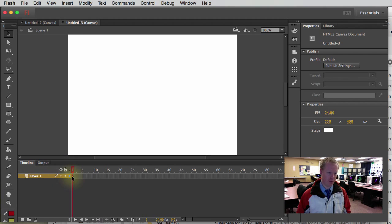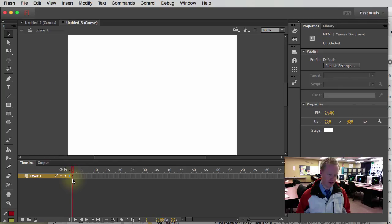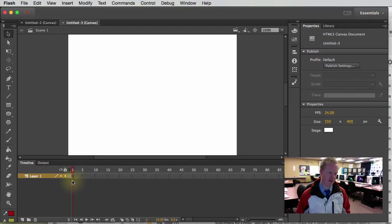So for example, on layer 1, notice here how it's a circle with nothing in the middle of it. That's because there's nothing on this frame. That means it's a blank keyframe.